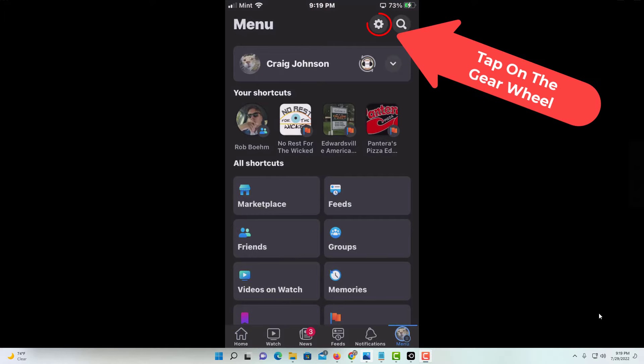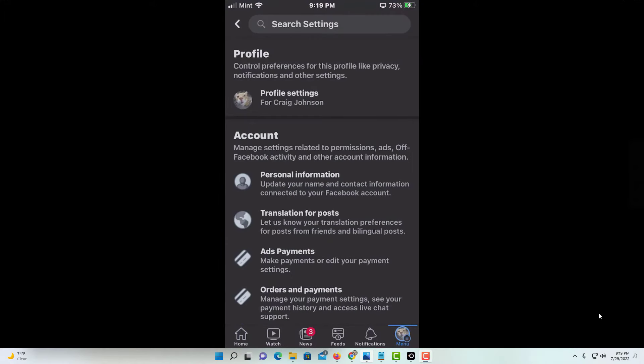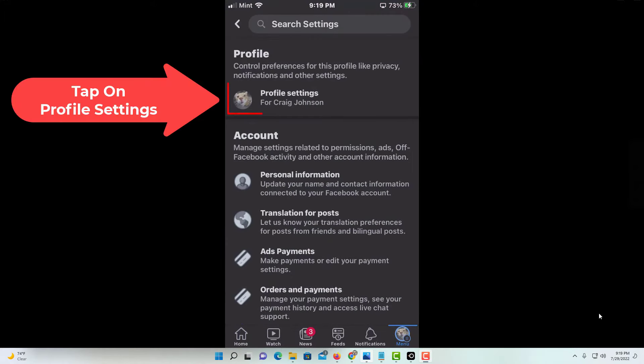Then tap on the little settings gear in the upper right hand corner, then you want to tap on profile settings.